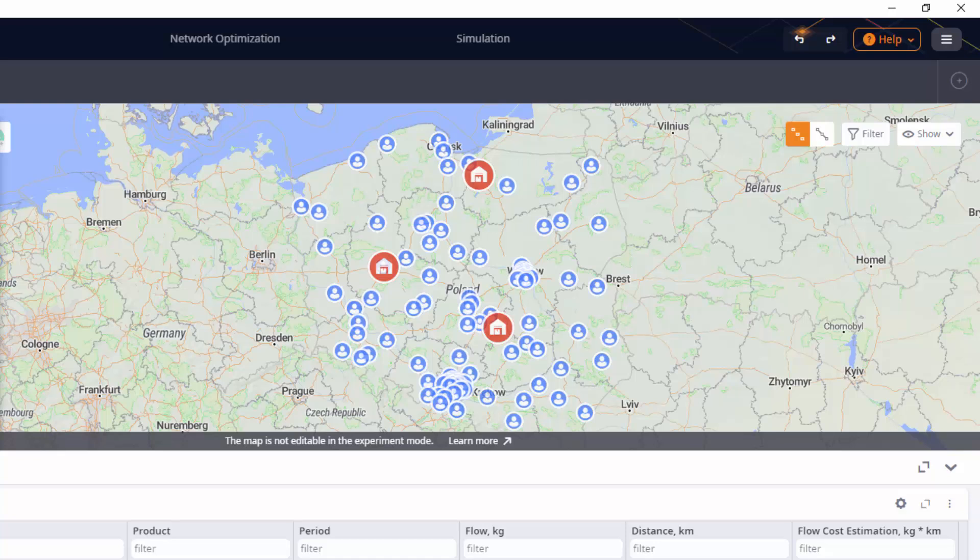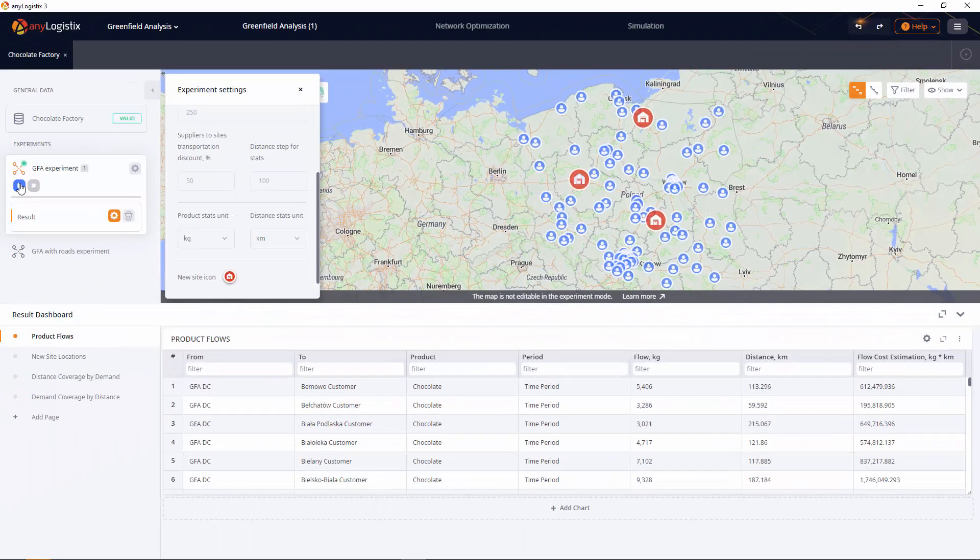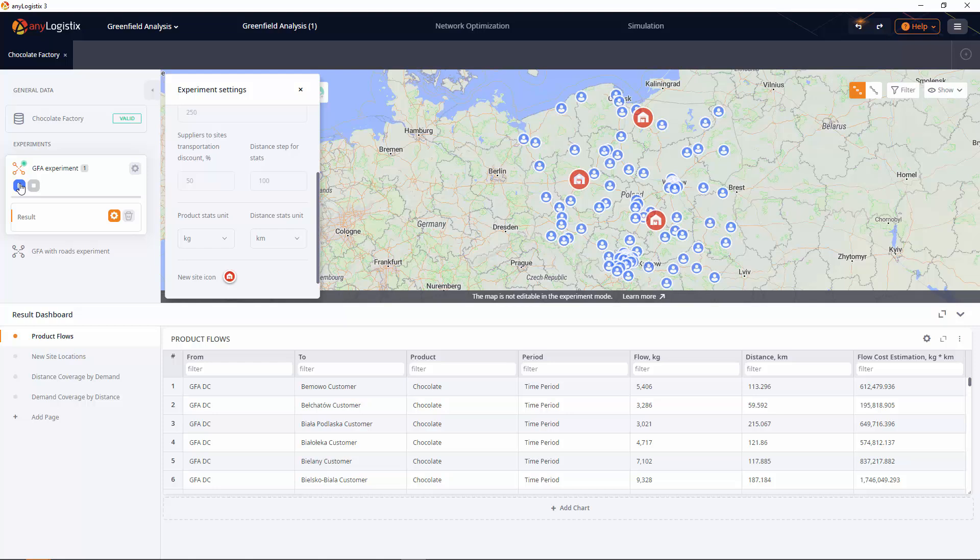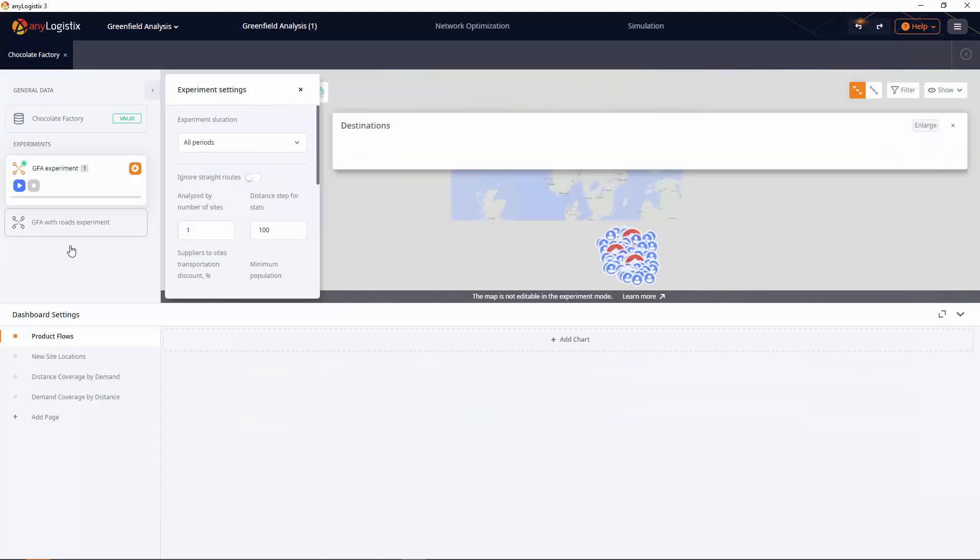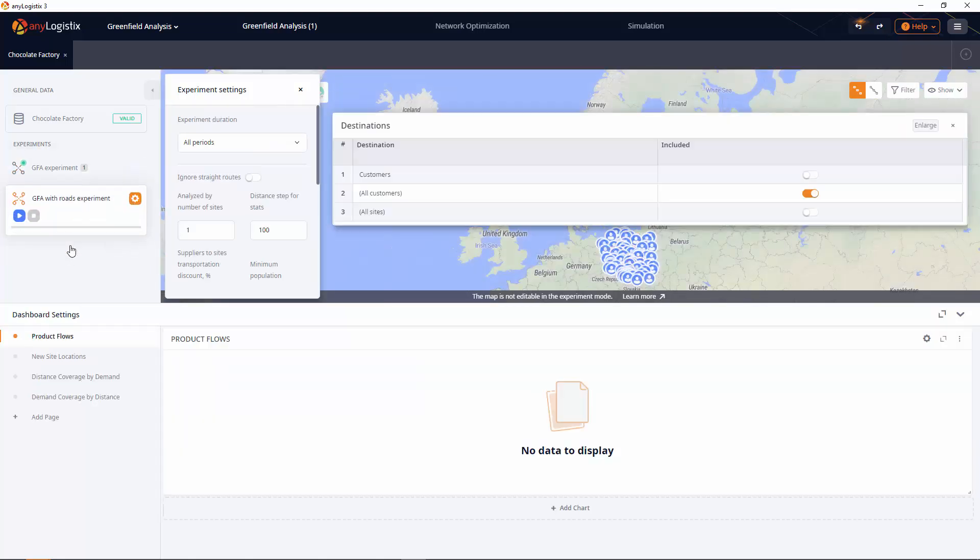Since the GFA experiment does not consider roads, cities, means of transportation, etc., it may suggest putting sites on the top of a mountain or in a lake. As we want the facilities to be located in the cities, we need to perform the GFA with Roads experiment.